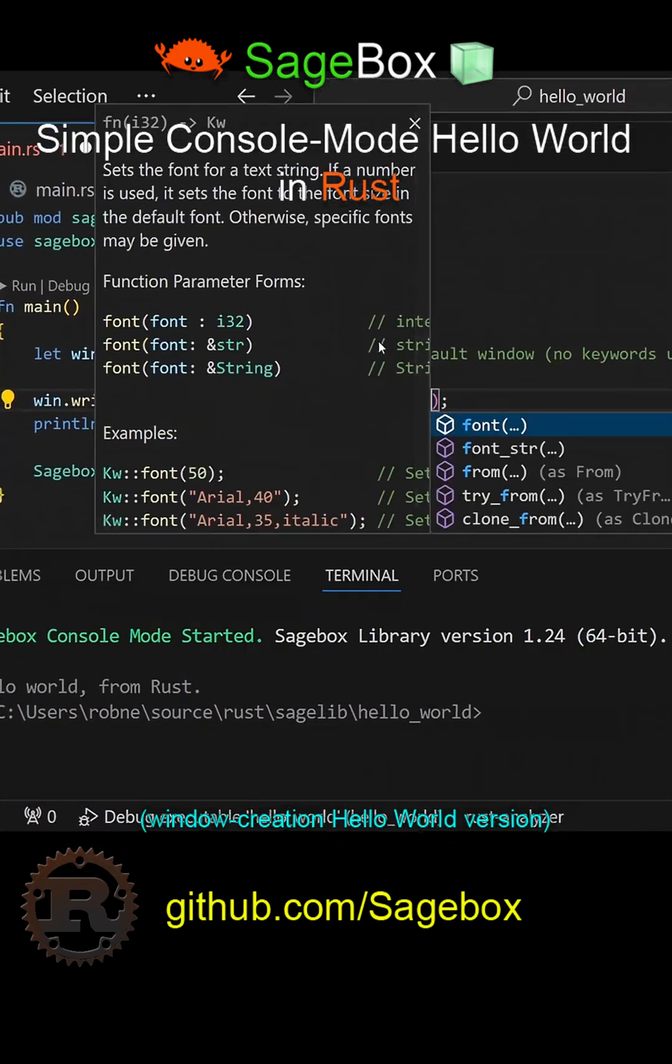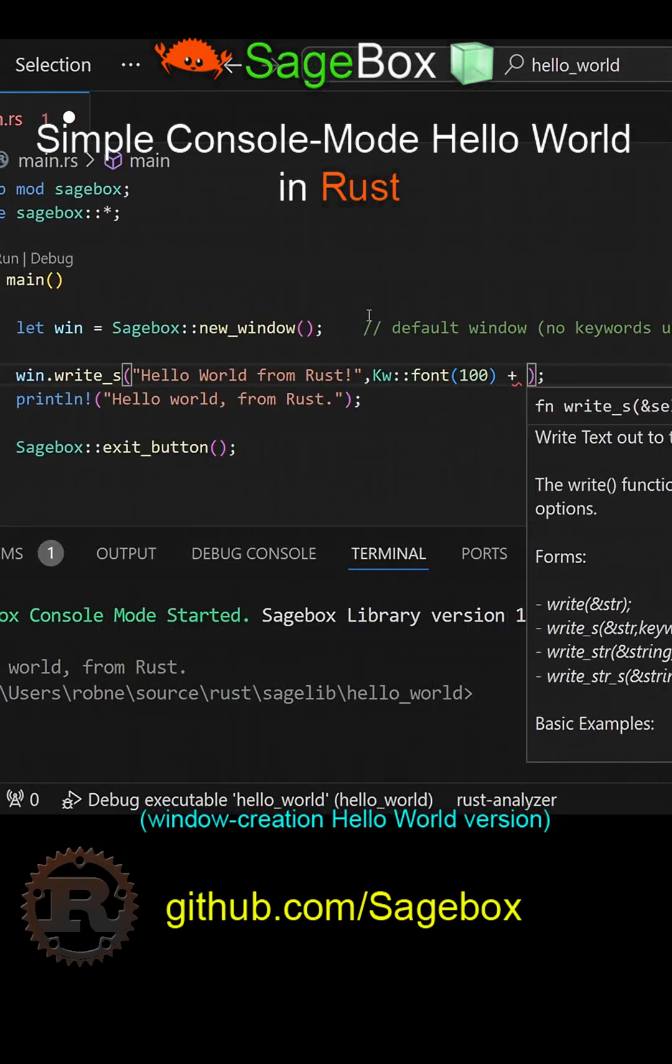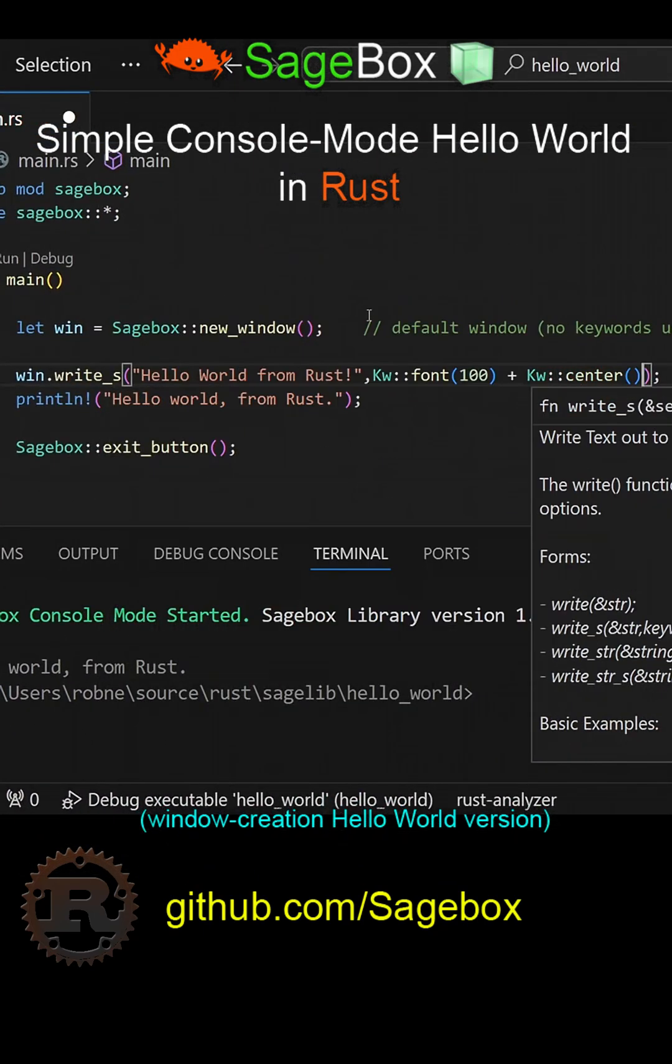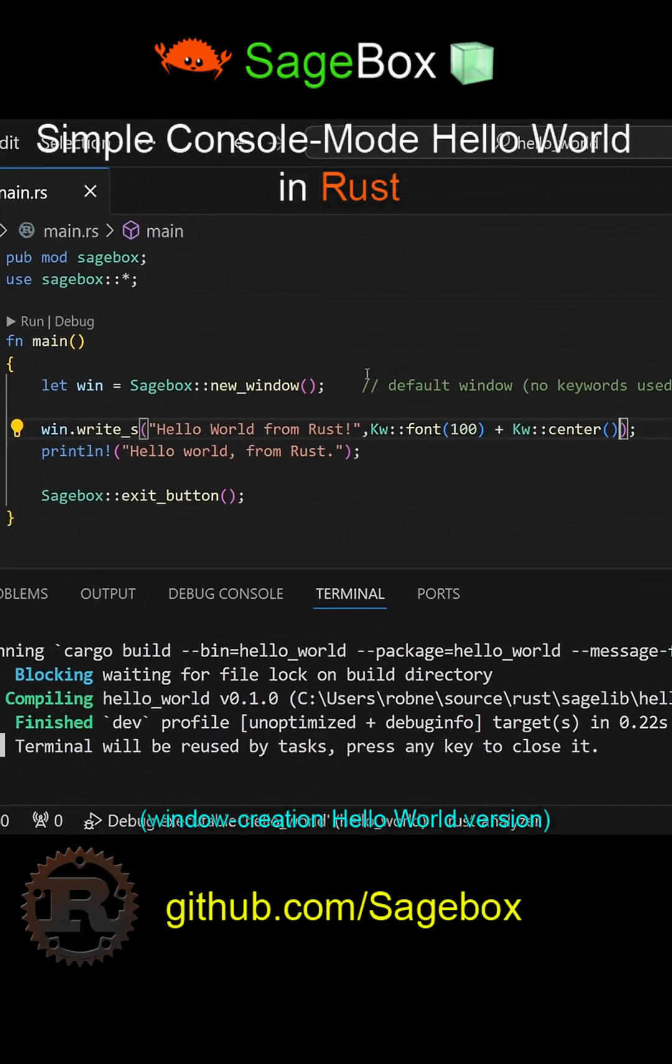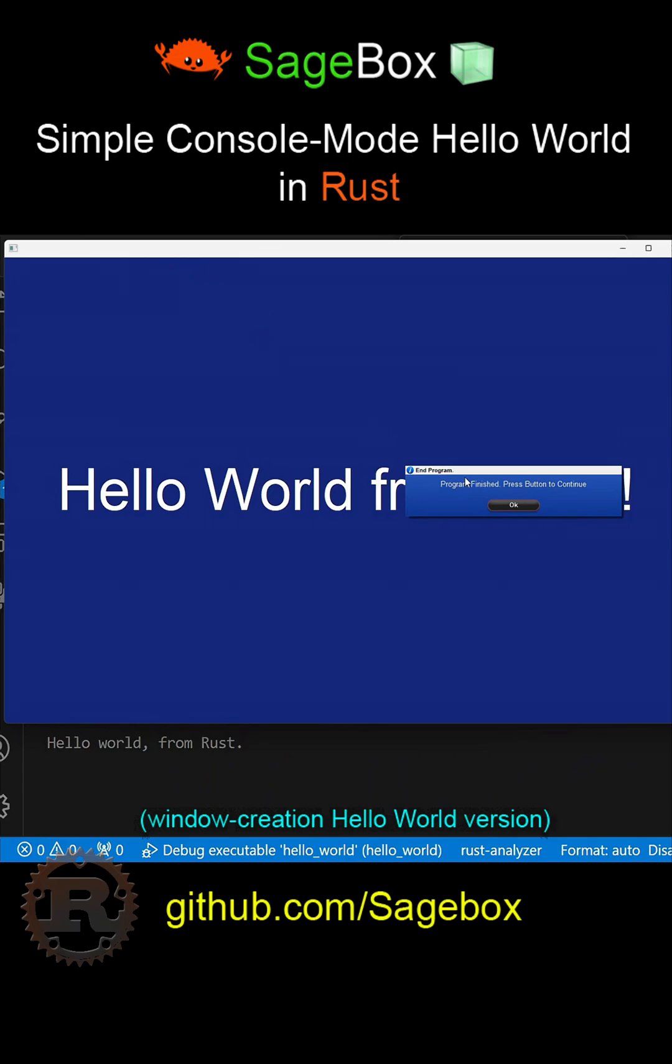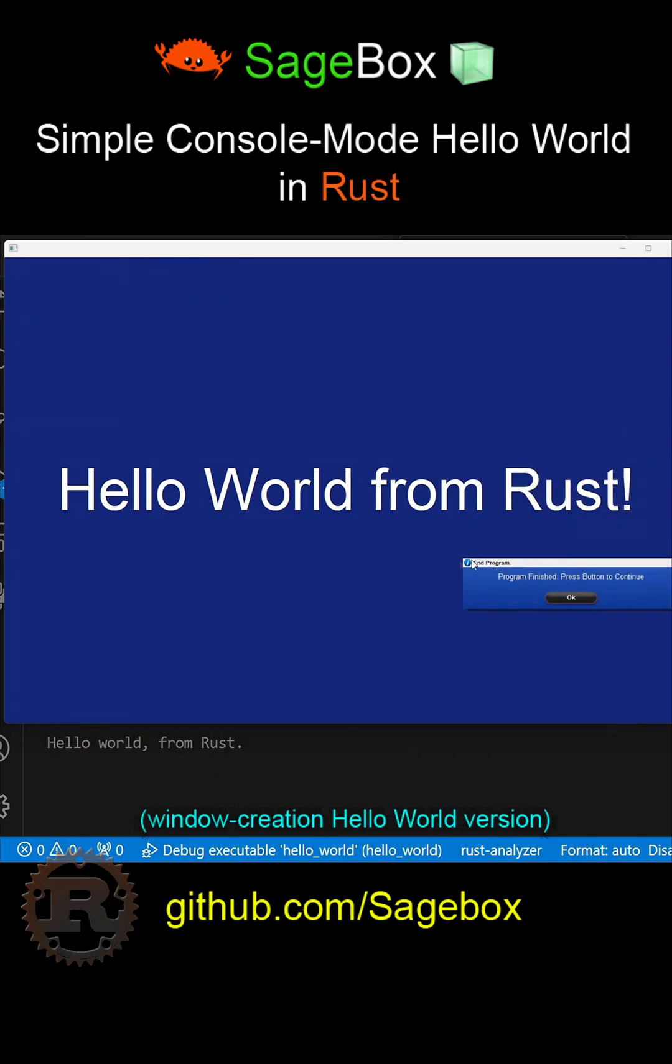To do that, I add two keywords: font100 and center, which centers it in the window. Now when I run it, we have Hello World from Rust in a 100-point font centered in our new window.